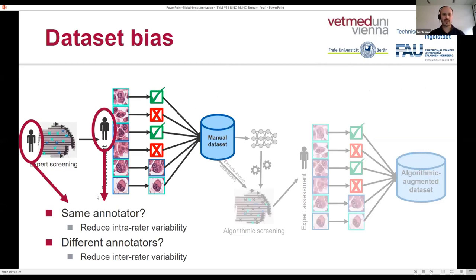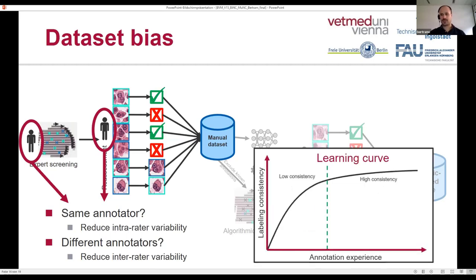In the manual approach, a pathologist screened all the images, and then the same pathologist later reassessed them — thereby addressing intra-rater variability. Another approach would be to use a different pathologist, which would address inter-rater variability. We decided to use the first approach because quantification of binucleated and multinucleated tumor cells is not commonly done in practice, as it is a very time-consuming step on top of already time-consuming diagnostic methods.